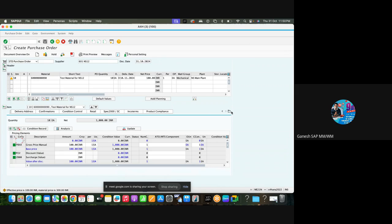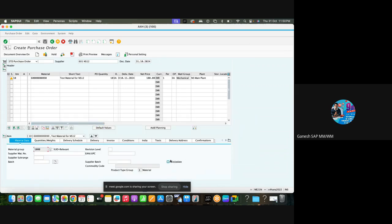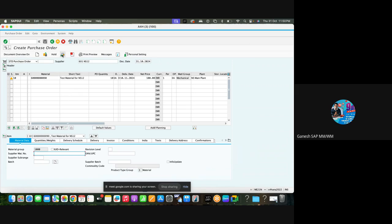When you go to material data tab, there is a field called info update. When there is a flag here, once you save the purchase order, system will create the purchase info record with certain information like supplier material number and basic data. Conditions will not be created because purchase order is time independent. Once purchase order is created, same price and condition details are applicable even if you want to receive after two years. But in case of info record, it's time dependent, so system will not update the conditions like gross price or freight. Such kind of information will not be updated, but it will update the general data.